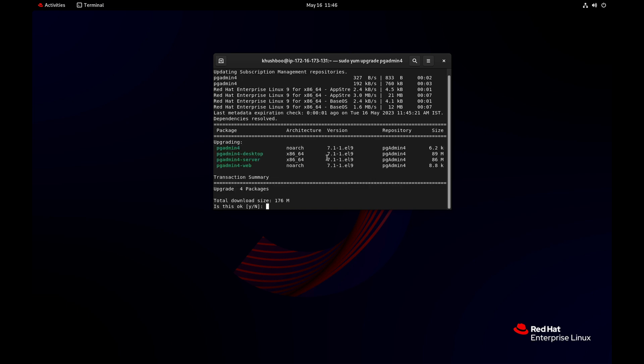Here you can see both modes of pgadmin, desktop and web, will be upgraded to version 7.1.